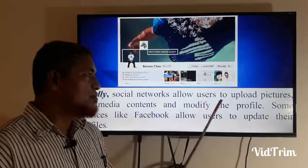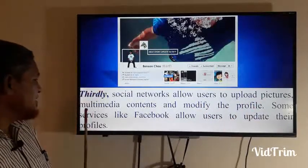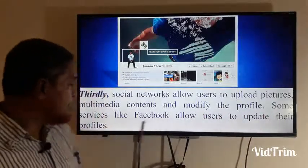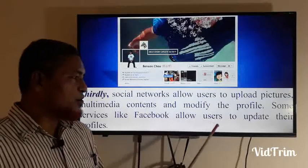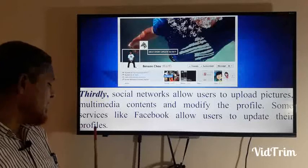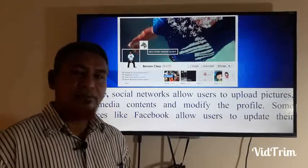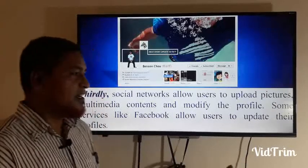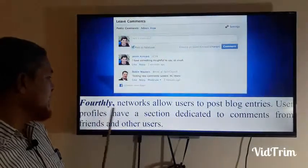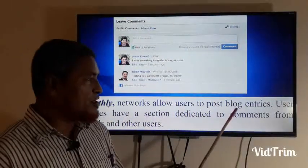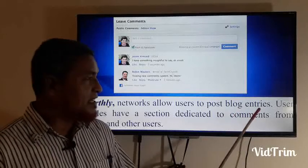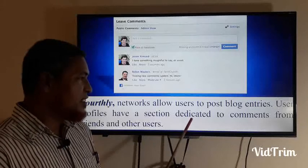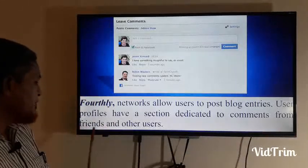Thirdly, social networks allow users to upload pictures and multimedia content and modify their profile. Some services like Facebook allow users to update their profiles individually, and it can easily be done. Fourthly, networks allow users to post blog entries. User profiles have a section dedicated to comments from friends and other users.